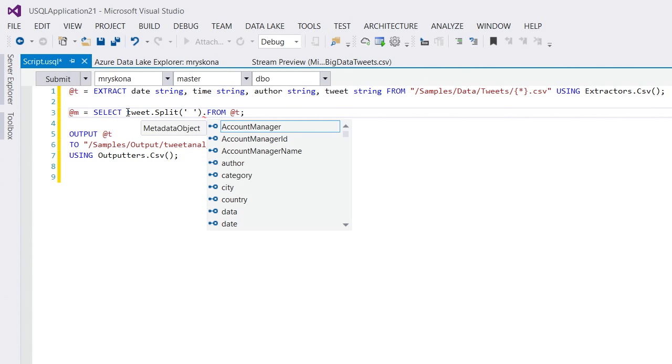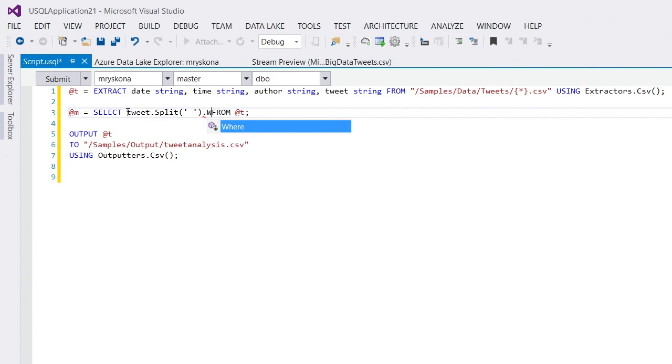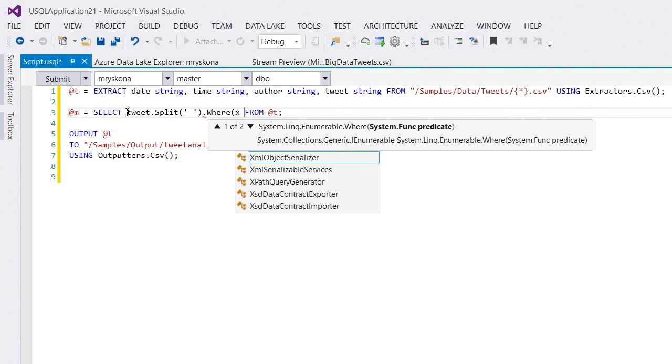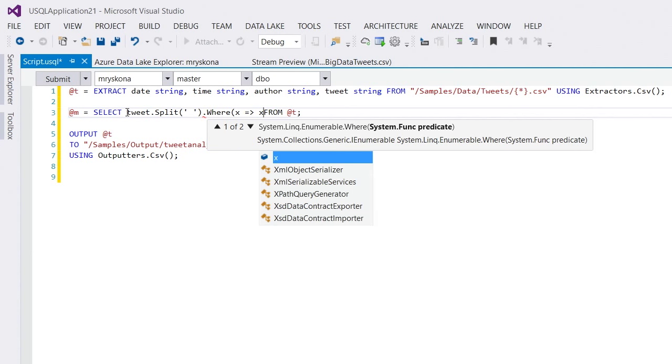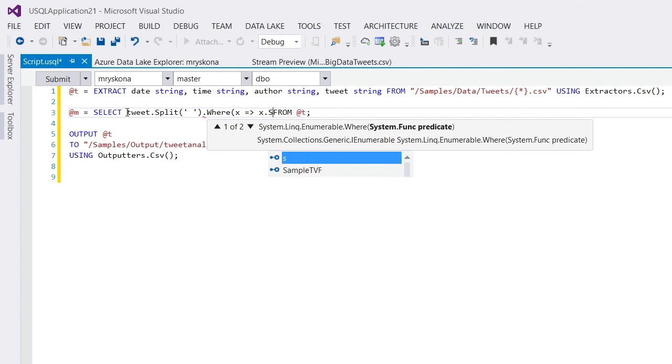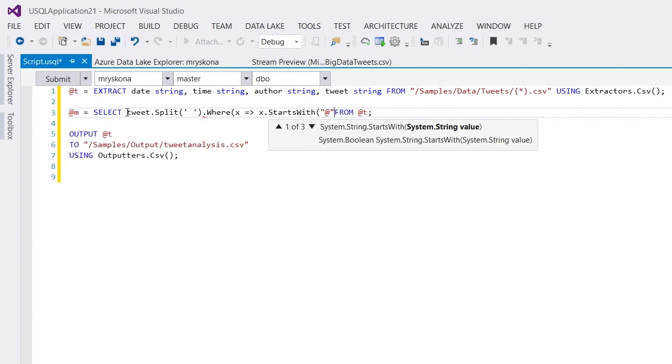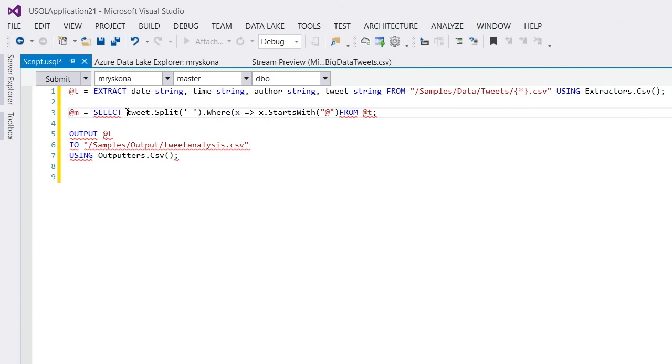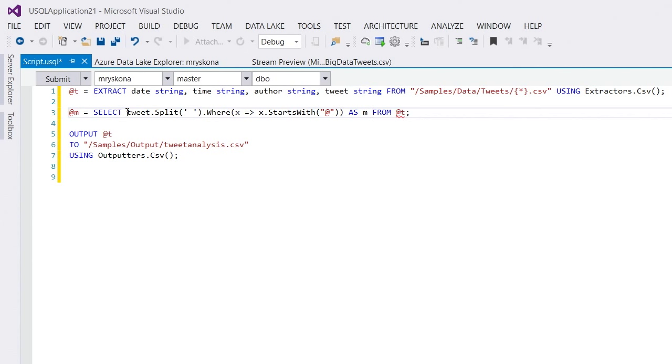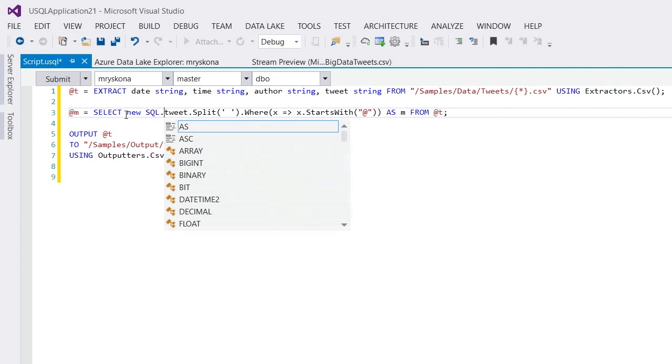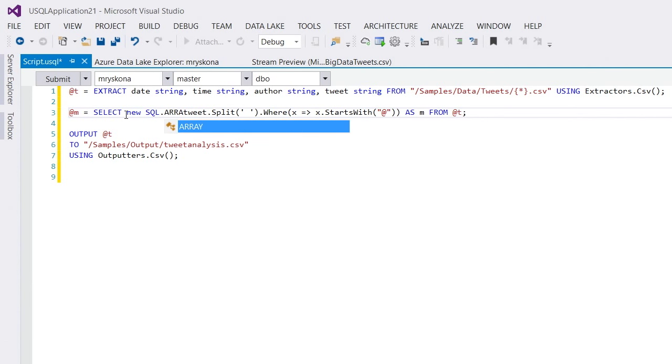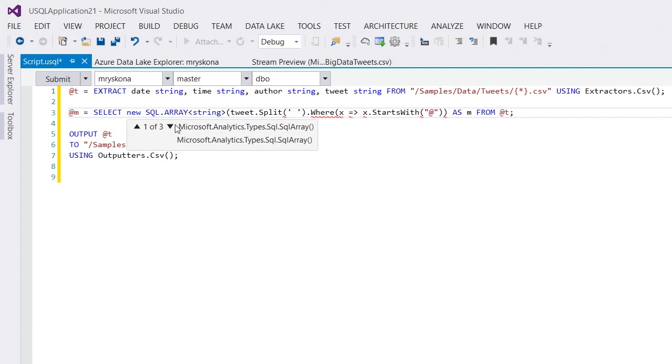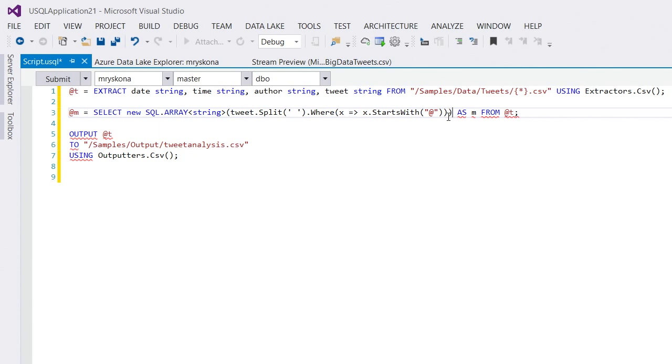And now, I only want to have the mentions. Mentions are all these words that start with an add sign. So, I now put a link where here with a lambda expression that basically just checks that I'm starting with the add sign. And now, this is a column. So, I have to give this a name. Let's say m for mention as well. And I have to wrap this into a type that USQL understands in terms of arrays. So, we have a built-in SQL array string type. And off I go.